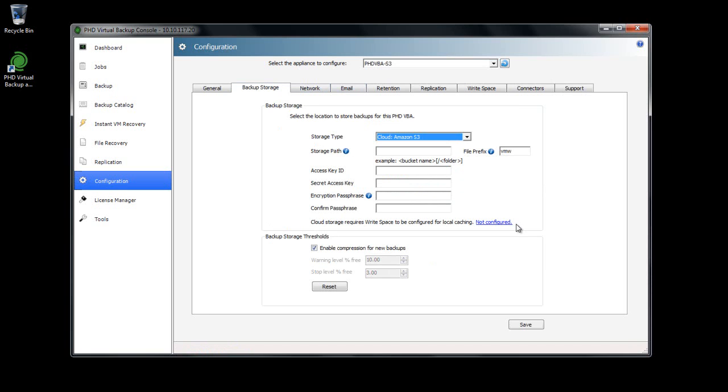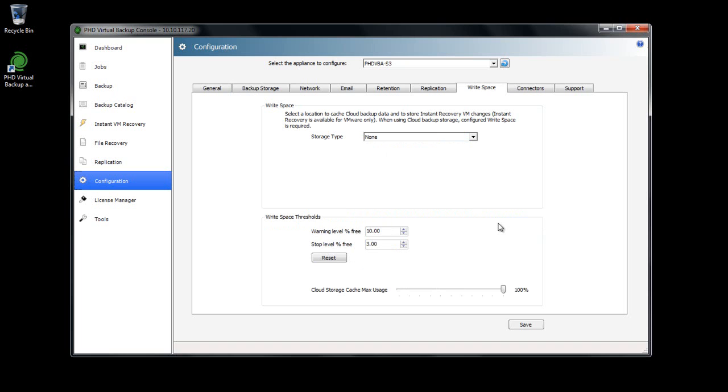I'll click the link, which brings me over to the Writespace tab. On VMware, Writespace serves two purposes. It provides a place to run instantly recovered VMs, and as of version 6.2, it can also be used for caching backup data that's being sent to the cloud.